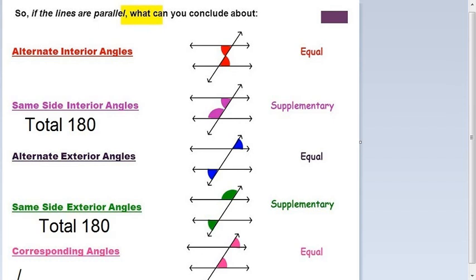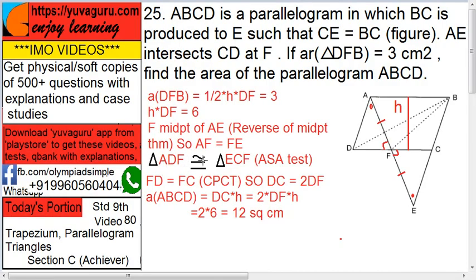Triangle ADF is congruent to triangle ECF by ASA, so FD equals FC by CPCT (corresponding parts of congruent triangles). Therefore DC equals 2DF. Area of ABCD equals base DC into height H, which is 2DF into H. Since DF into H equals 6, the area is 2 times 6 equals 12 square centimeters.